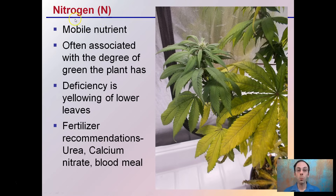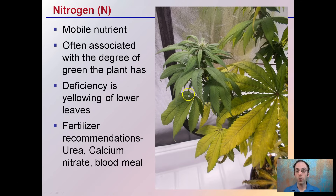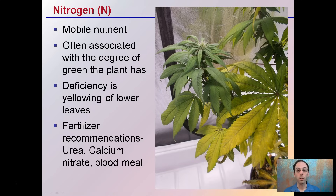Starting with nitrogen — it's a mobile nutrient often associated with the degree of green that the plant has. Deficiency is characterized by yellowing of lower leaves. Fertilizer recommendations are urea, calcium nitrate, or blood meal if you're looking at a pure organic option. We can see in this example that the newer growth is green and the older growth is yellow, because the nitrogen is mobile — it's being taken from these older leaves and pushed to the newer growth at early onset. If allowed to continue, eventually all leaves will turn yellow.